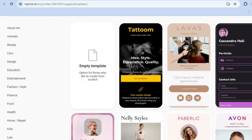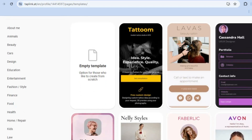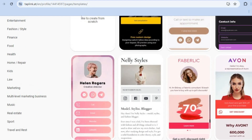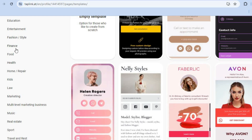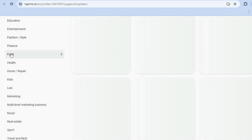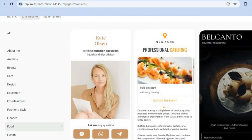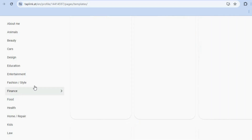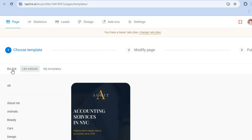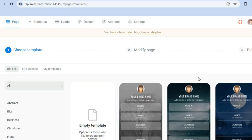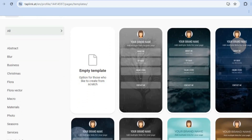From there you can scroll down and see the different examples you can choose from. You have different categories depending on the business you're in — for example, you can tap on 'Food' or 'Finance' to see their respective templates. There are numerous options, which is a definite standout feature of this platform.